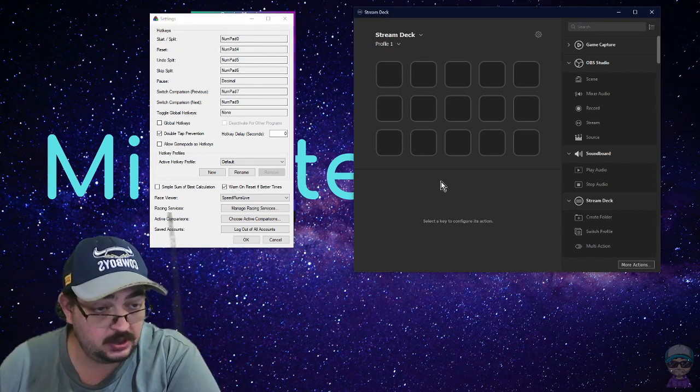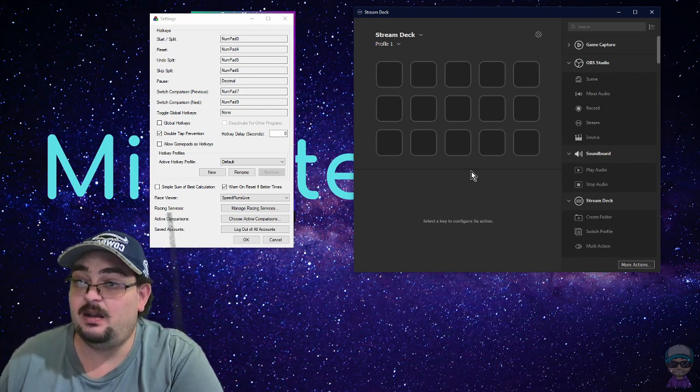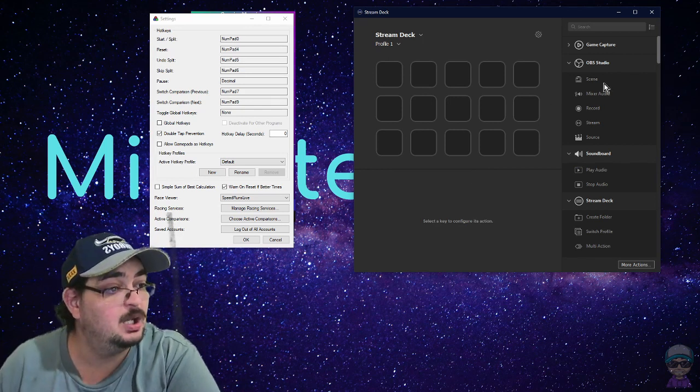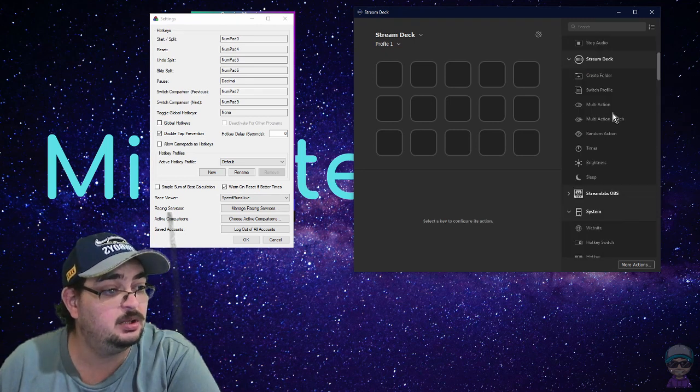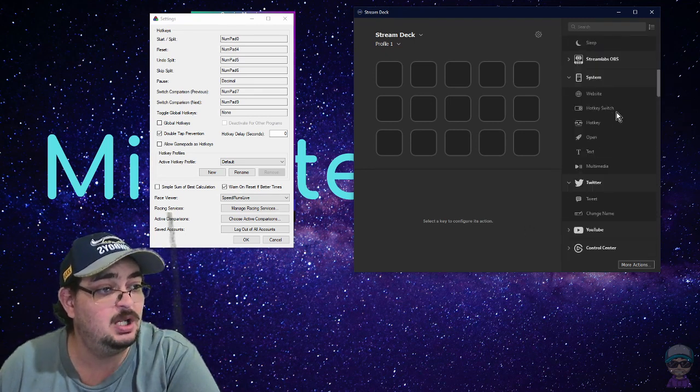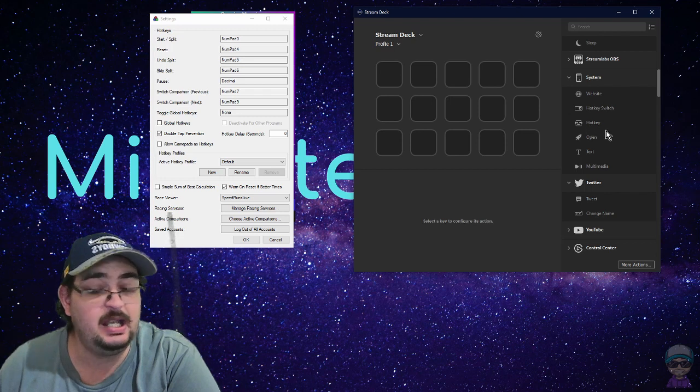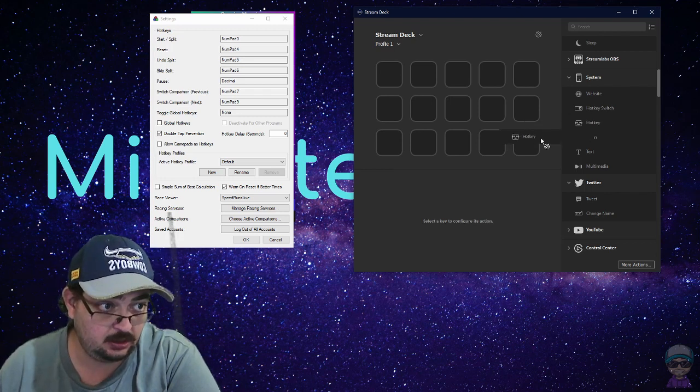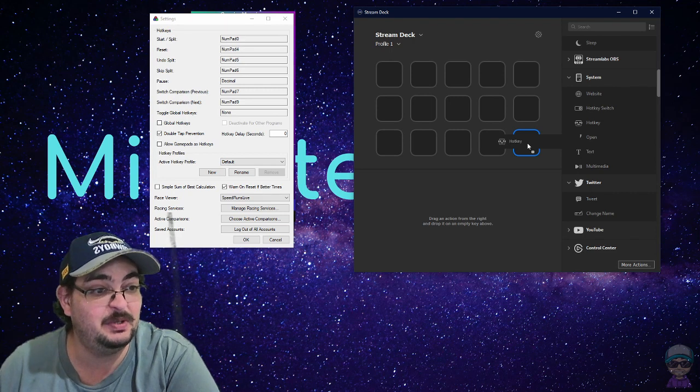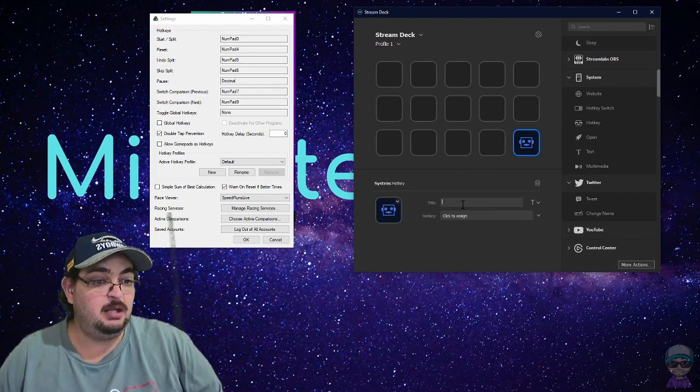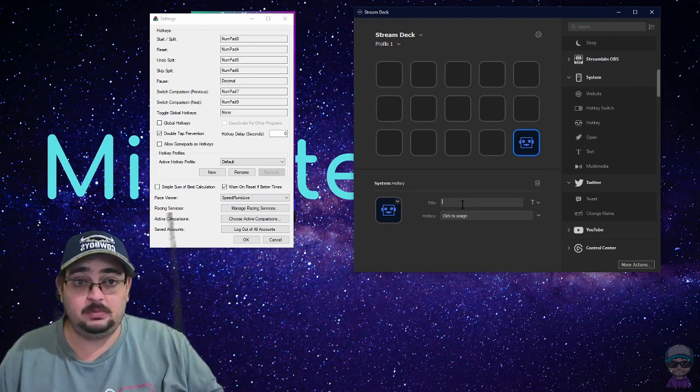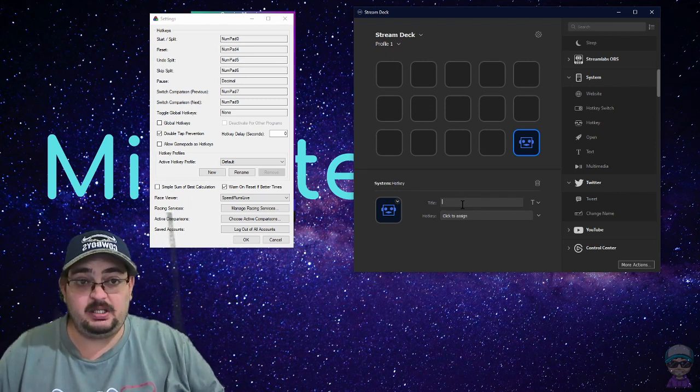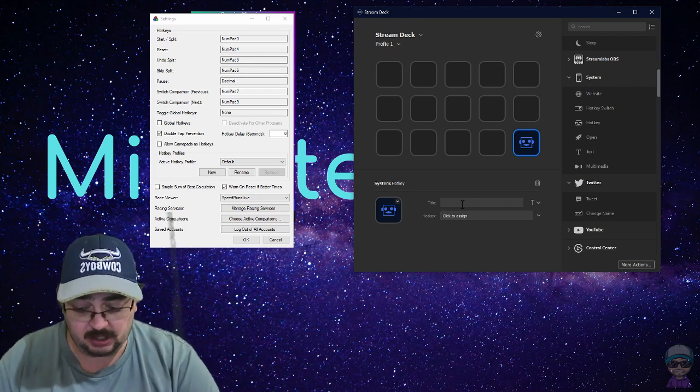But what you need to do first off is in your Stream Deck go down to System, and where it says here Hotkey, you click and you drag to whichever button you want. Say you want it for your splits to do your split, start and your splits.